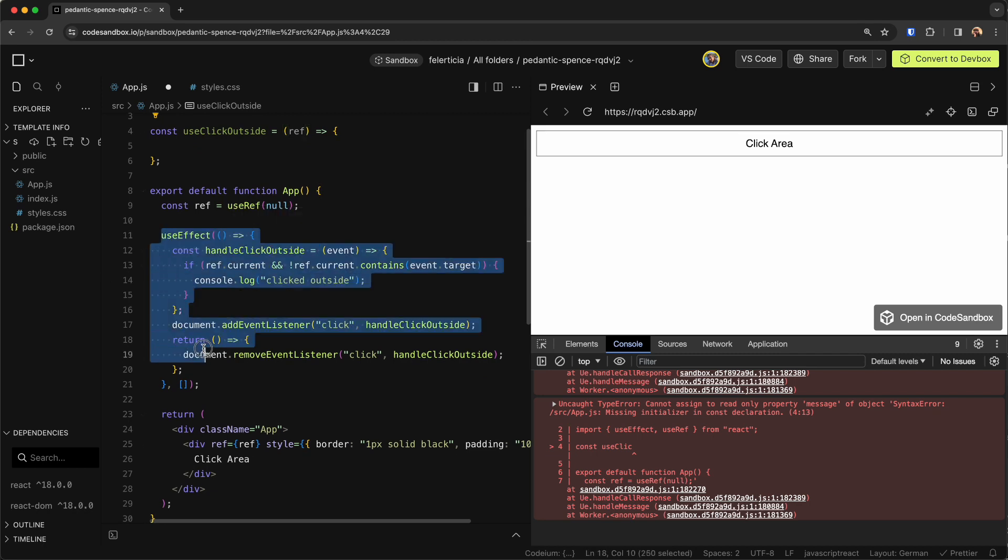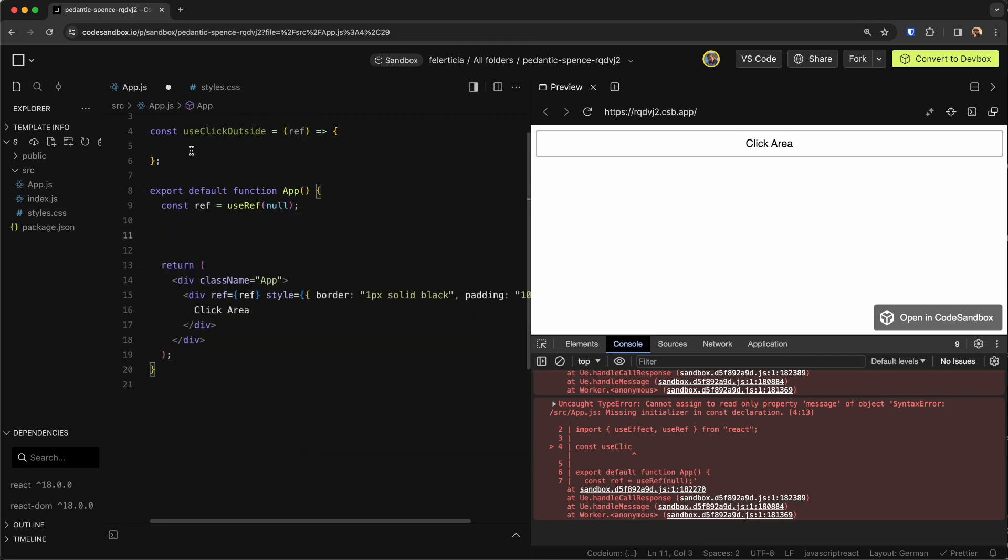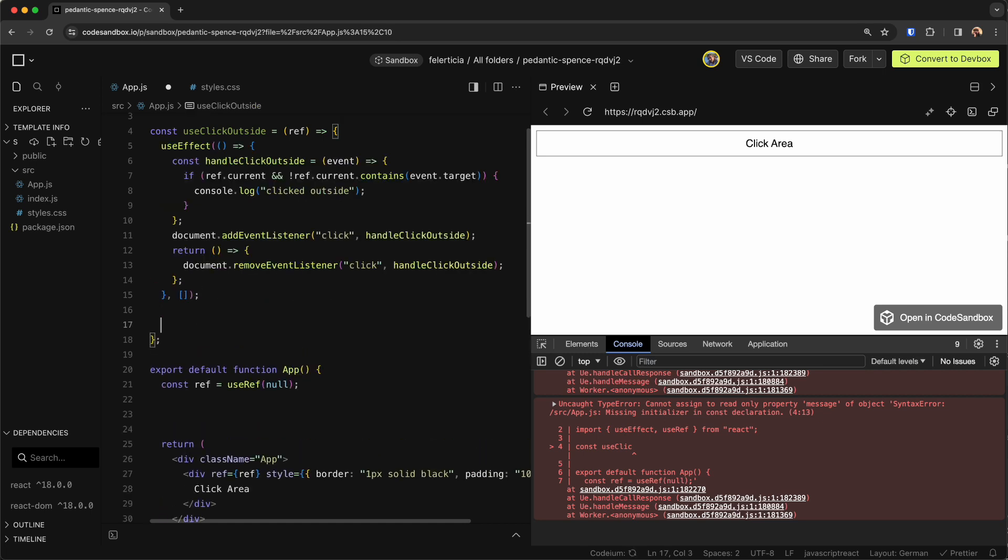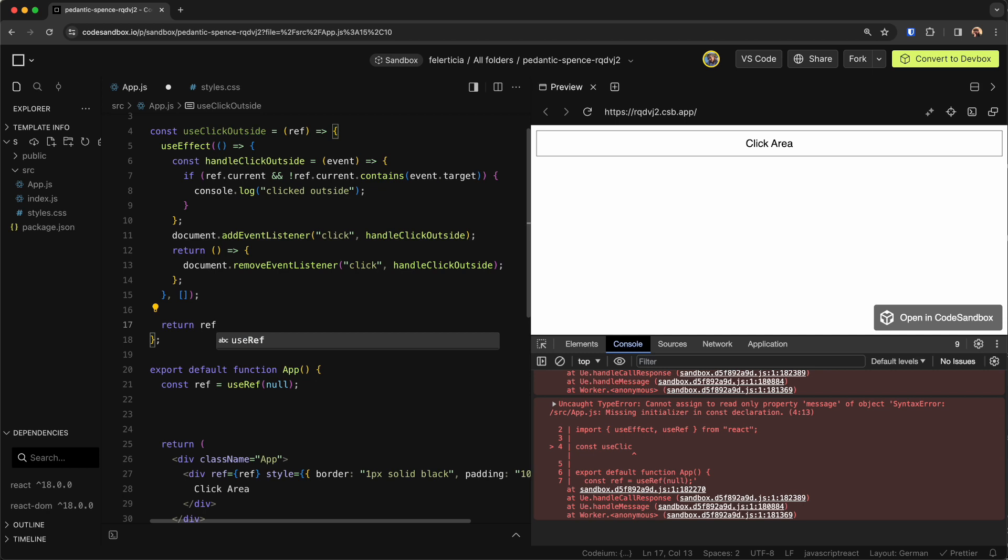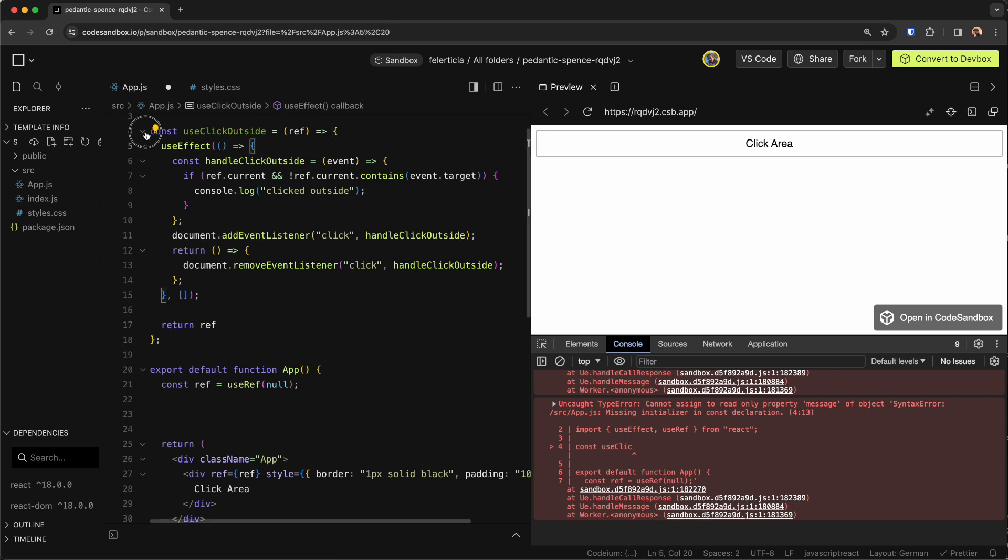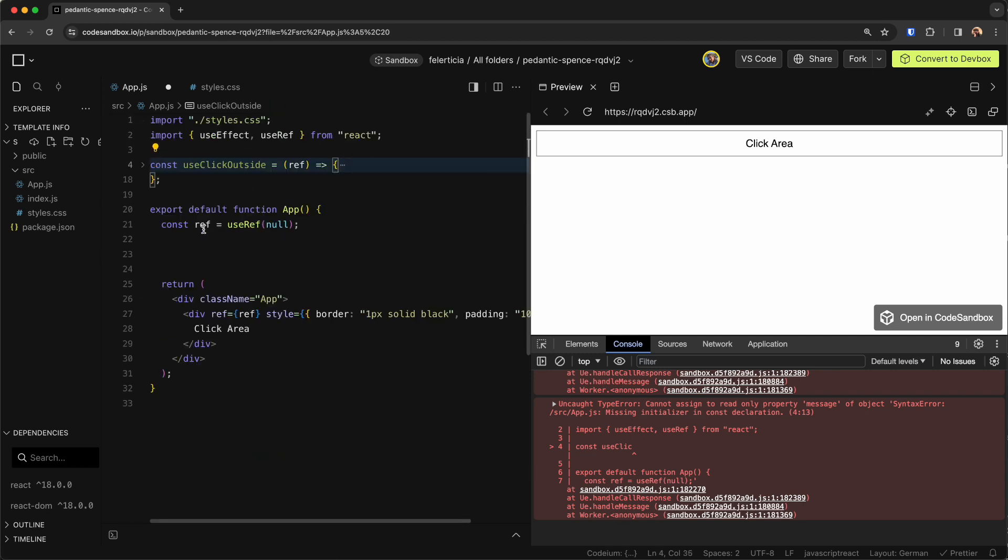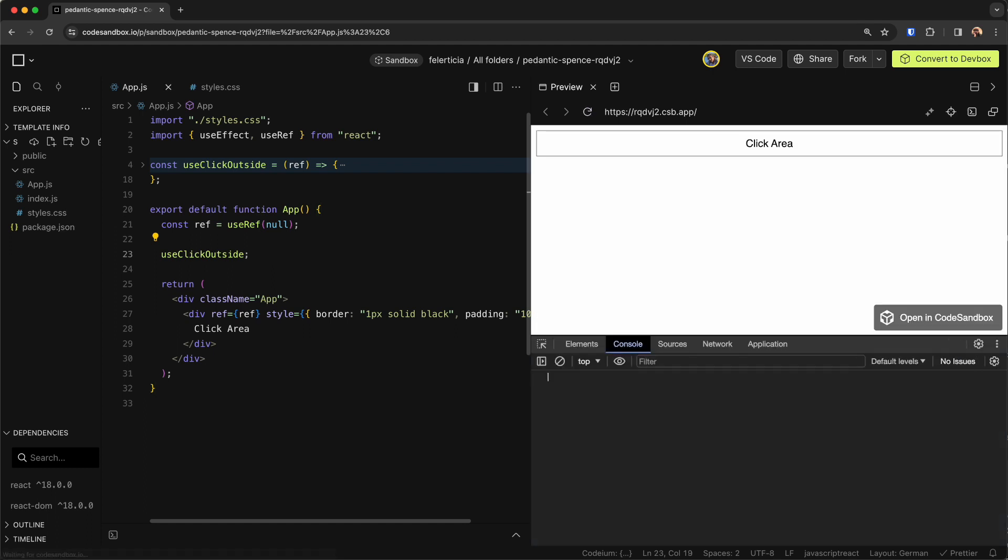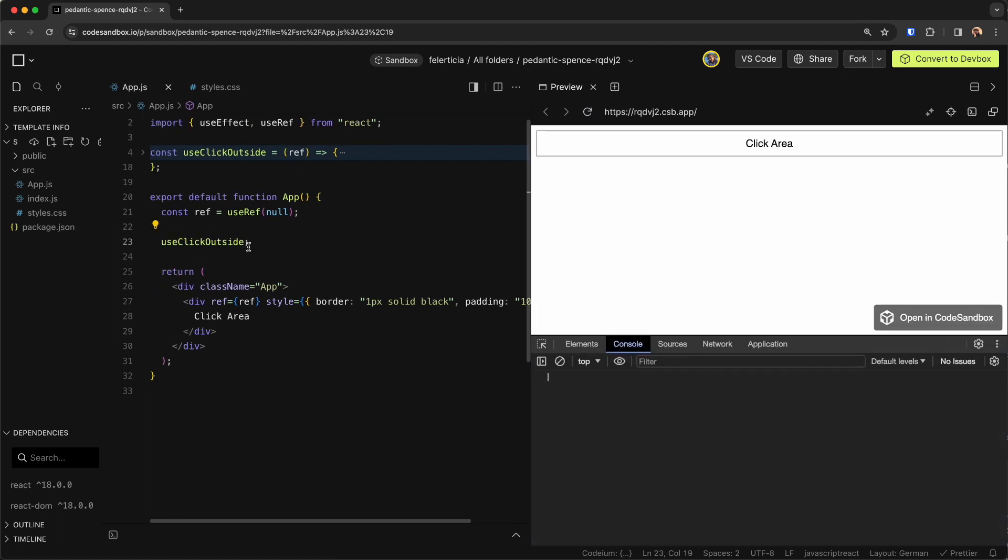And use this effect here, and we return the ref, so we are done with this. Now here we define the ref and then call the custom hook. So we would say useClickOutside and then the ref that we have, like so.